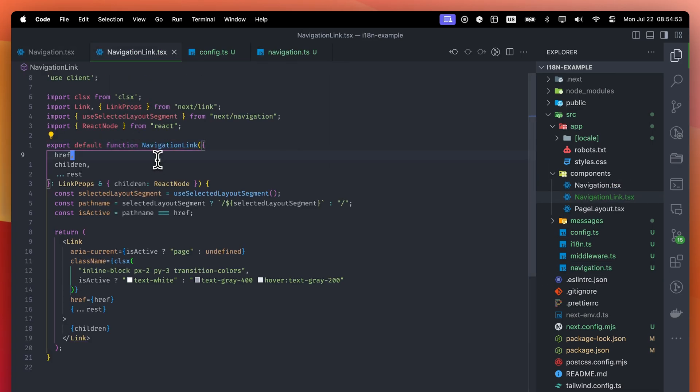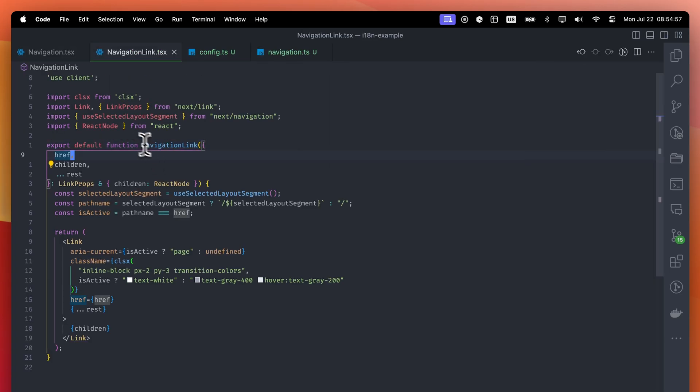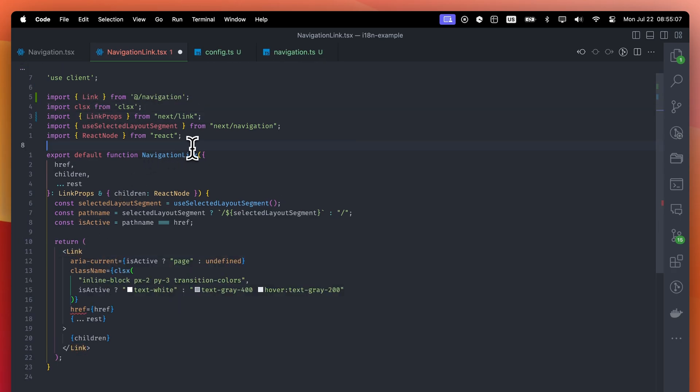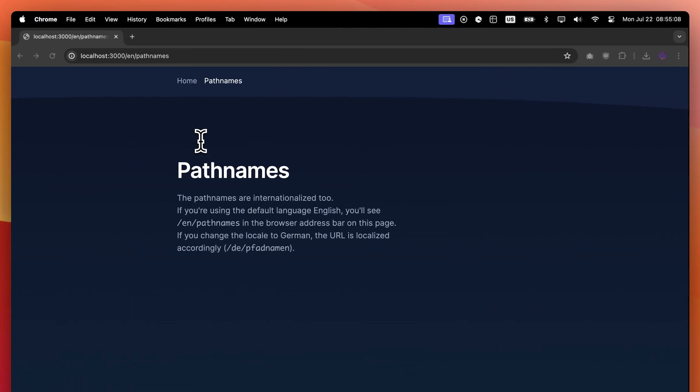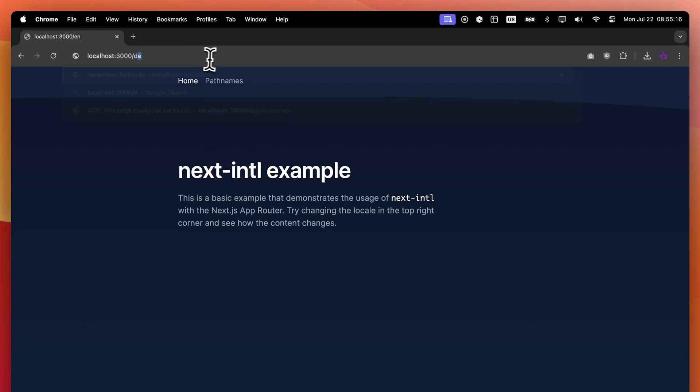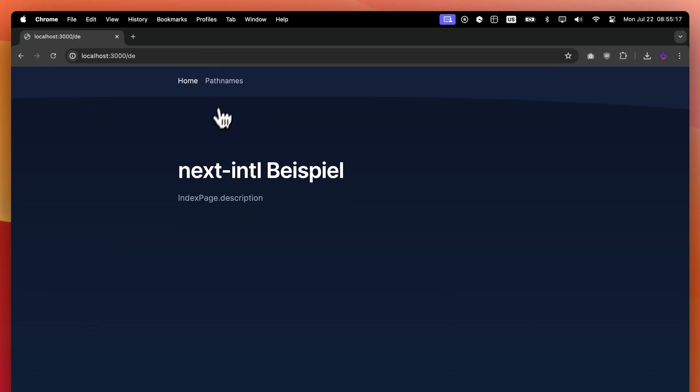So, let's go to the navigation link component and replace the Next.js link component with our wrapper. Now, when we go to another path, the locale prefix is included. When I change the locale, the path's locale prefix changes as well.